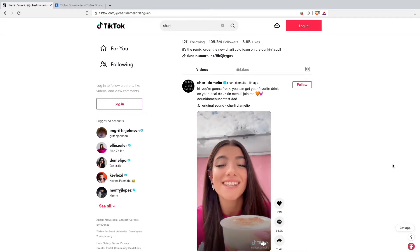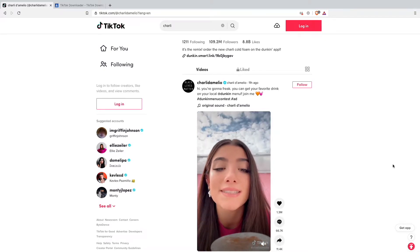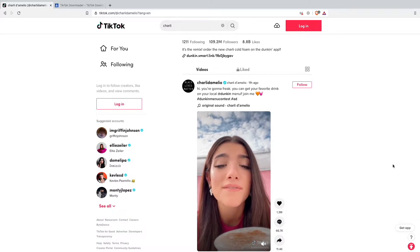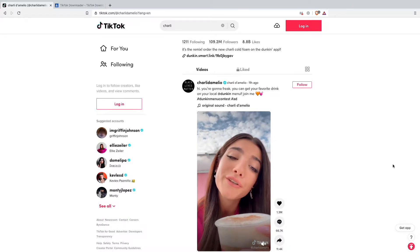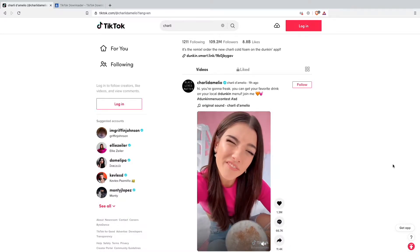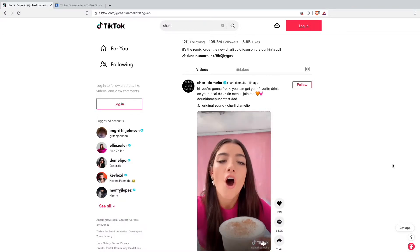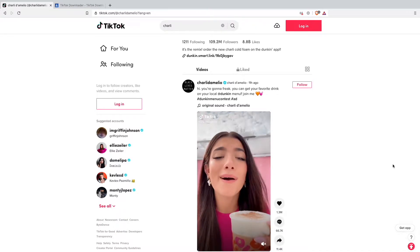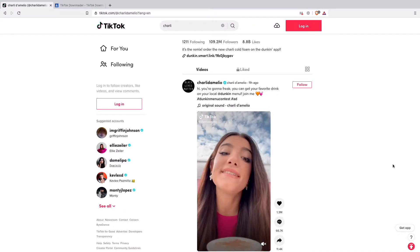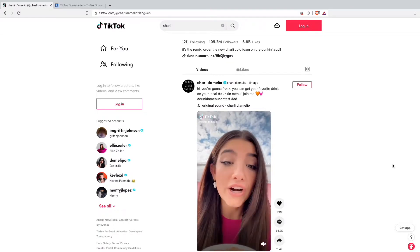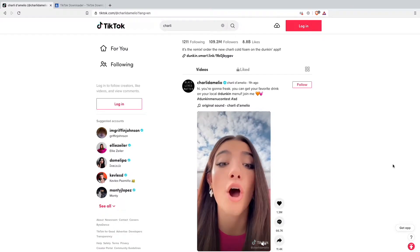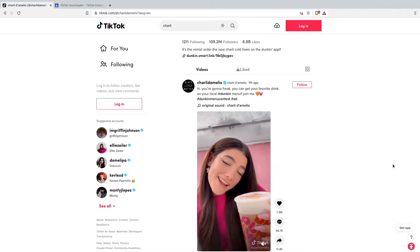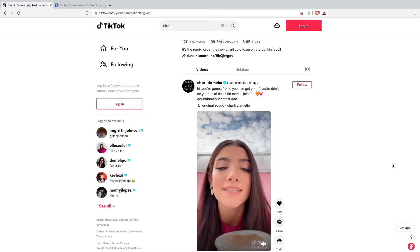Hello guys and welcome back to another YouTube video. In today's video I want to show you guys how to download a TikTok without the watermark on your computer or phone. I will start by downloading the TikTok on my computer and then show you guys how to download it also from your phone without the watermark.